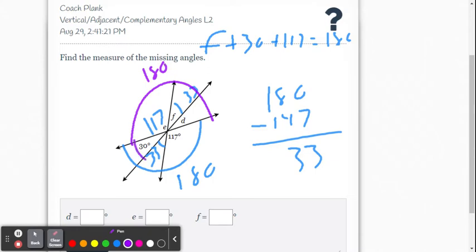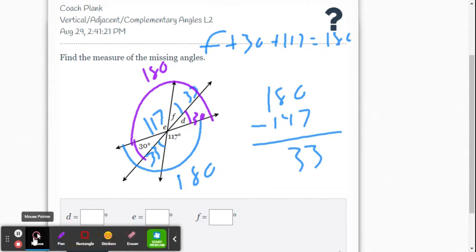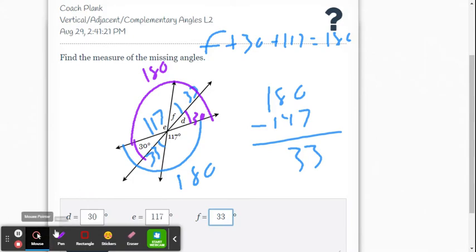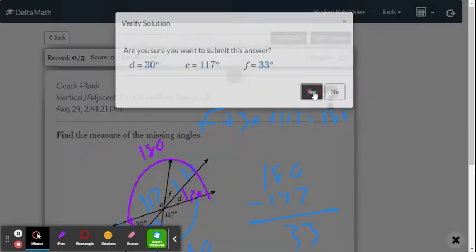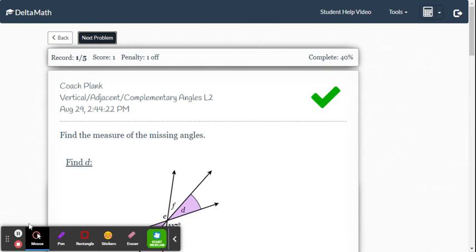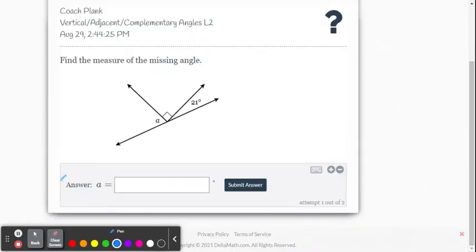We can go 117 plus 33 to find D, but looking closer we also see that D is vertical with the 30-degree angle, so D is 30 degrees. There's more than one way to solve many of these multi-step problems. Entering our answers — angle D is 30, angle E is 117, angle F is 33 — and we got it right.